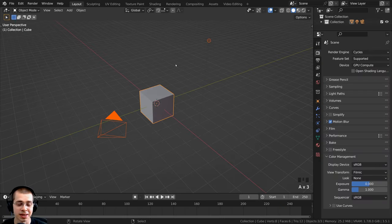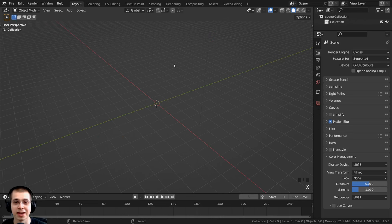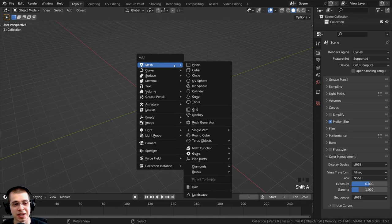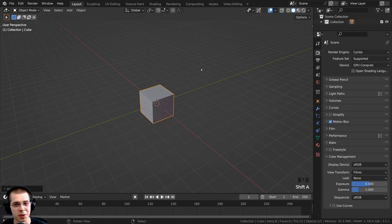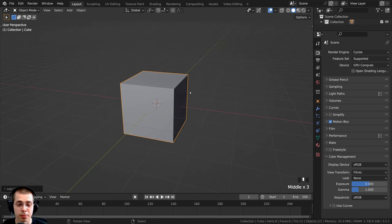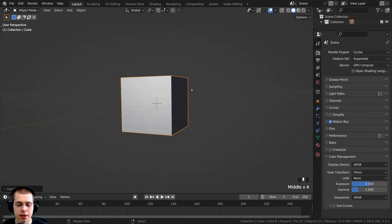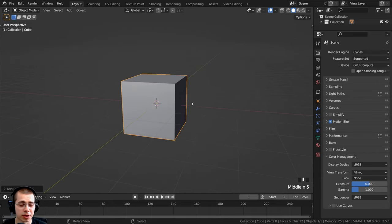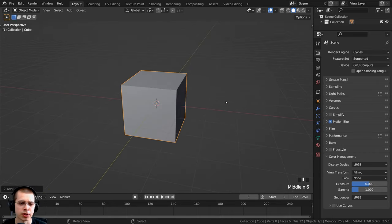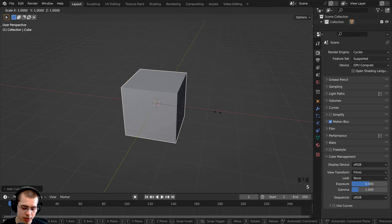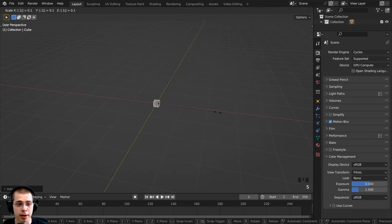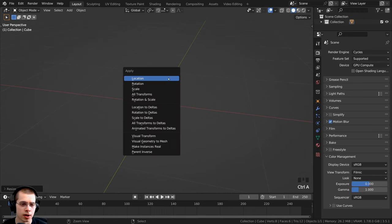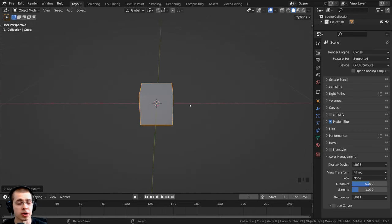To start, I'm going to select everything and delete it. I'll press Shift+A, go to Mesh, and add a cube — you always have to delete the default cube and add a new one. When modeling to real-life scale in Blender, the default primitive objects are a little bit larger than an average human, so I'm going to scale this cube down by 0.1, hit Enter, and then apply the scale with Ctrl+A.